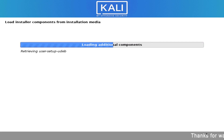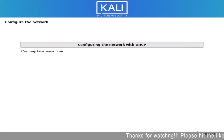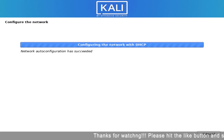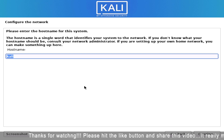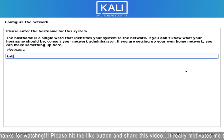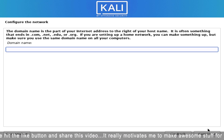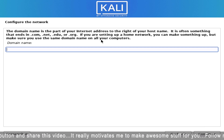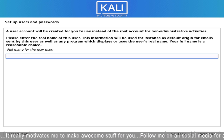It is detecting the installation media and loading the additional components. Here you have to enter the hostname for this system.